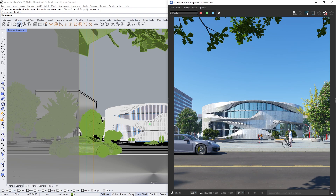Another thing I would like to mention is that Chaos Cosmos is constantly growing with more and more free assets. Even if commercial assets appear in the browser at some point, the set of free items will be available and expand.